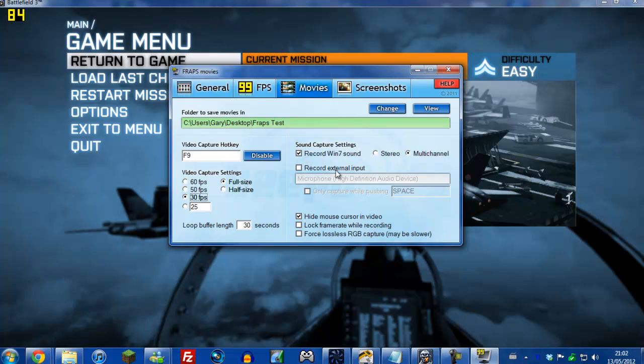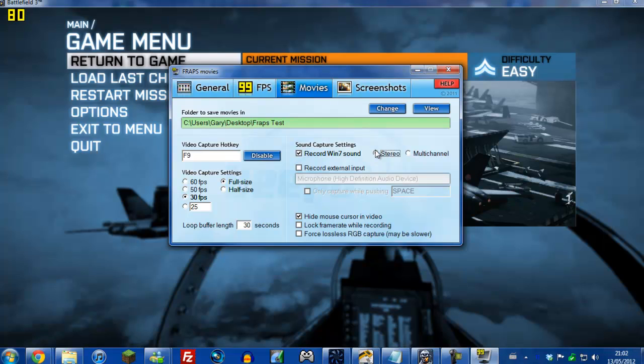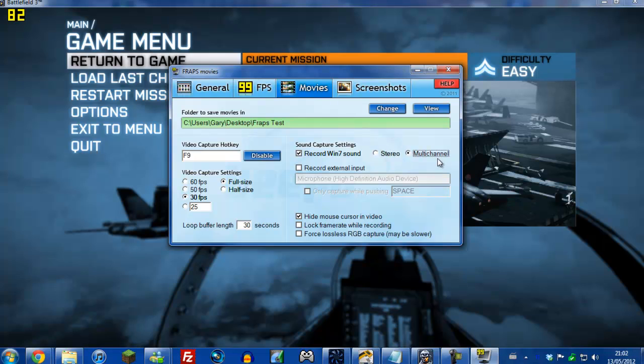This is the sound setting, so this is to record the actual game sound, which is what you want to make sure you keep on anyway. Everyone says keep on stereo, but when I've done it, the stereo just seems to be making some buzzing noise and it's really irritating. You can't really hear the game sound - it's just constant buzzing. So I stick mine on multi-channel and it seems to work fine.